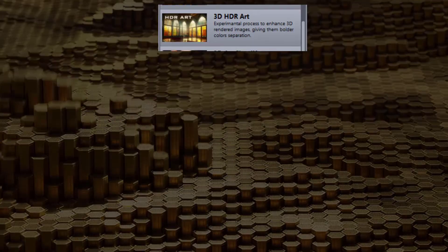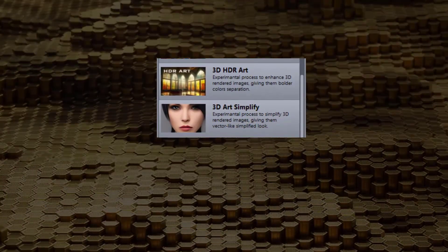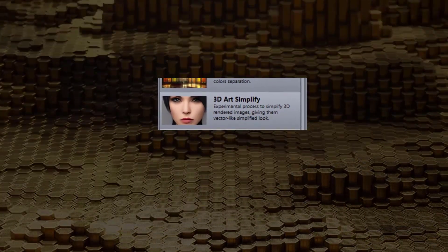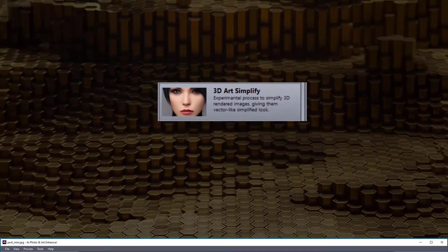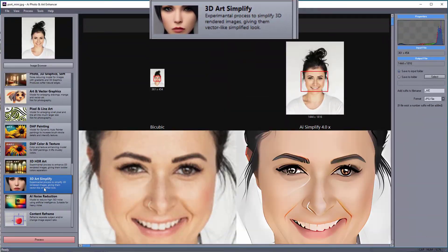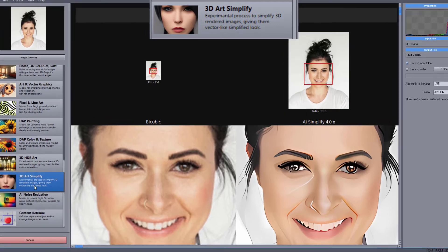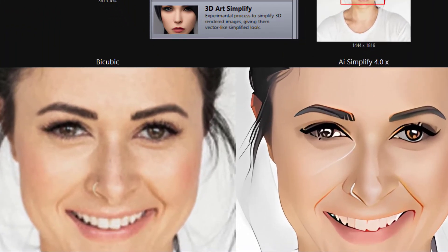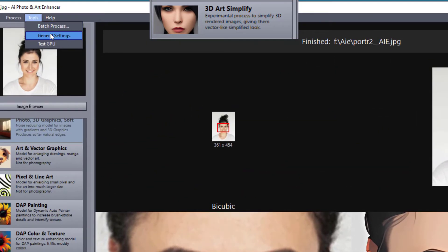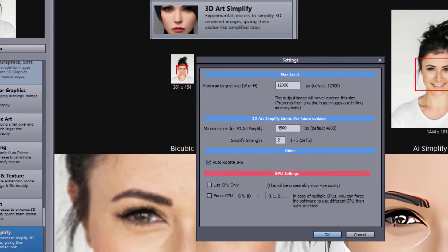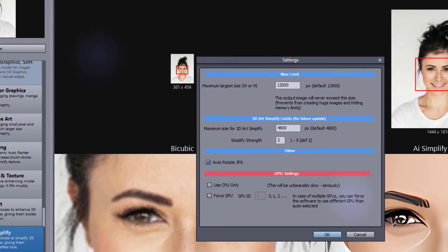The 3D Art Simplify model simplifies photos or rendered images, giving them a vector-like simplified look. See the general settings in menu tools to adjust the parameters.